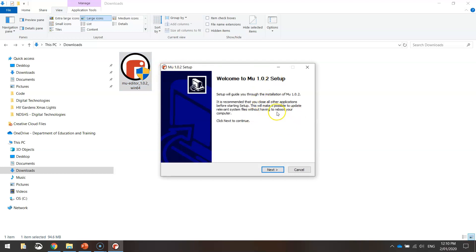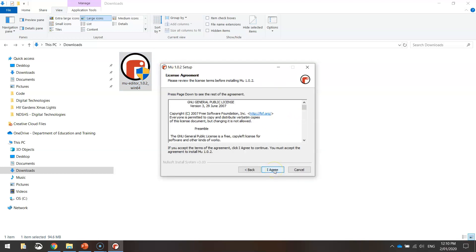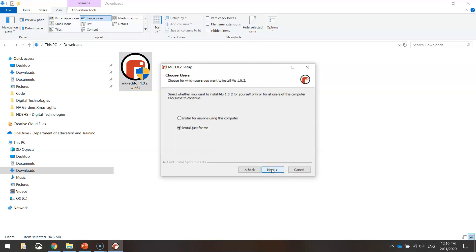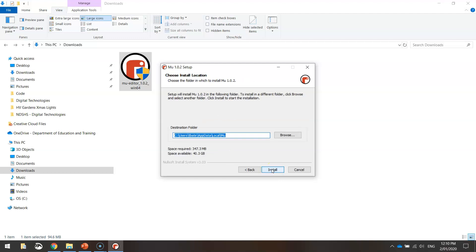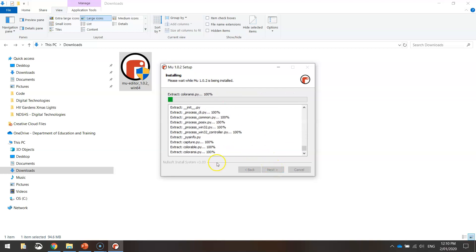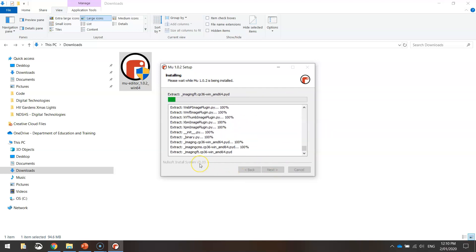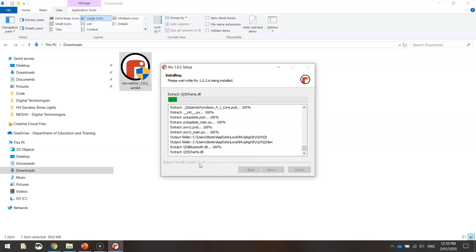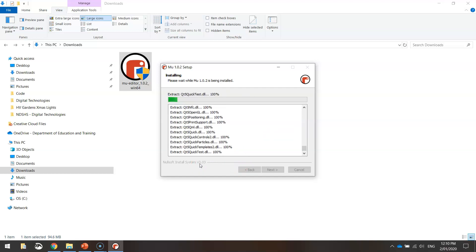So you just need to basically go through the setup guide and pretty much click next and agree to everything. It's not going to take up too much room on your computer, so start installing. Now there's a lot of files that need installing, as you can see there. So it could take a little while depending how fast your computer is.